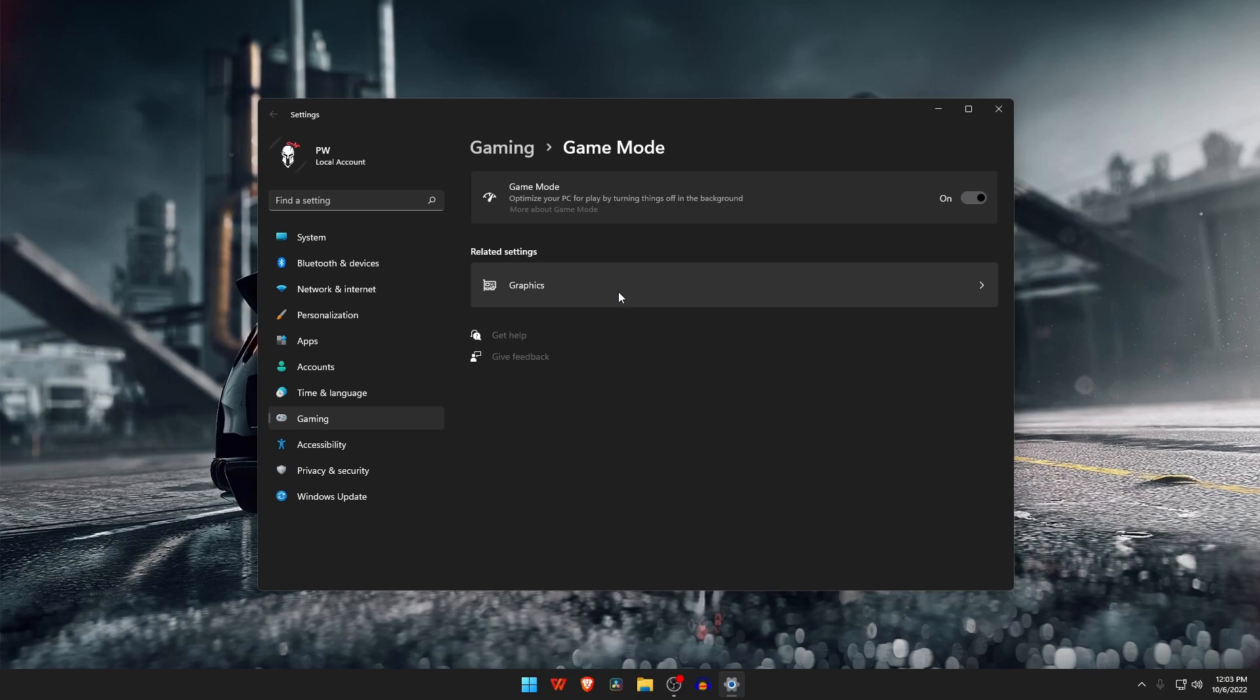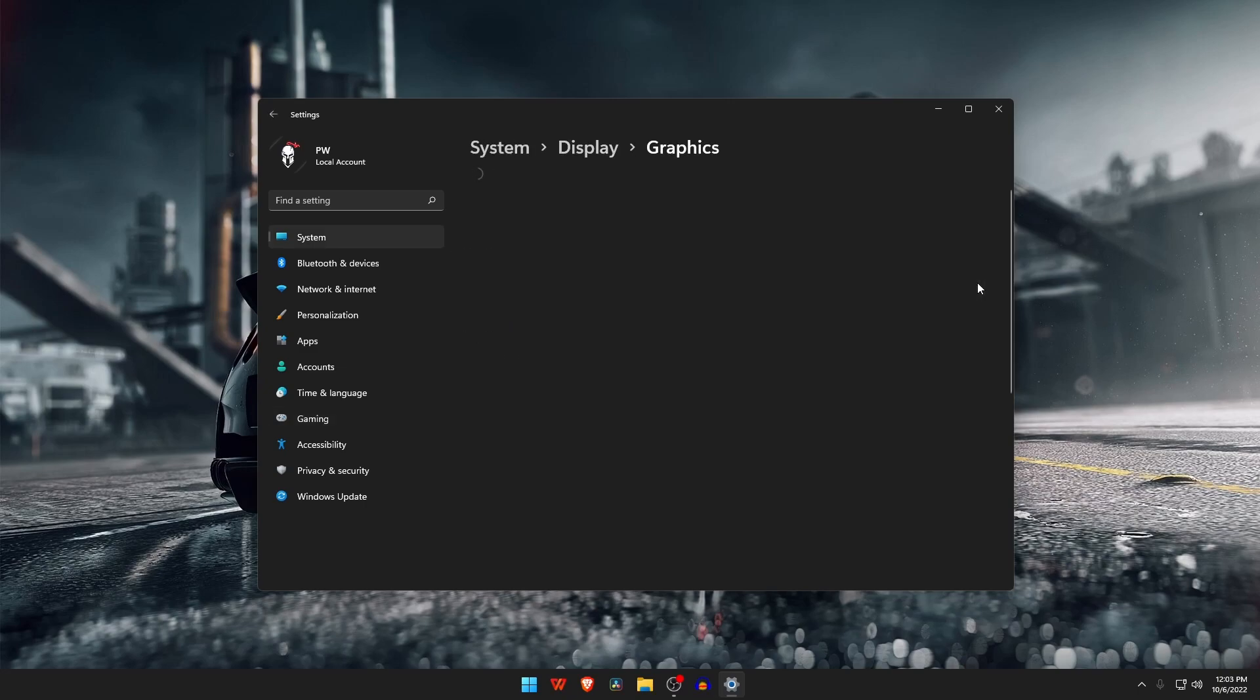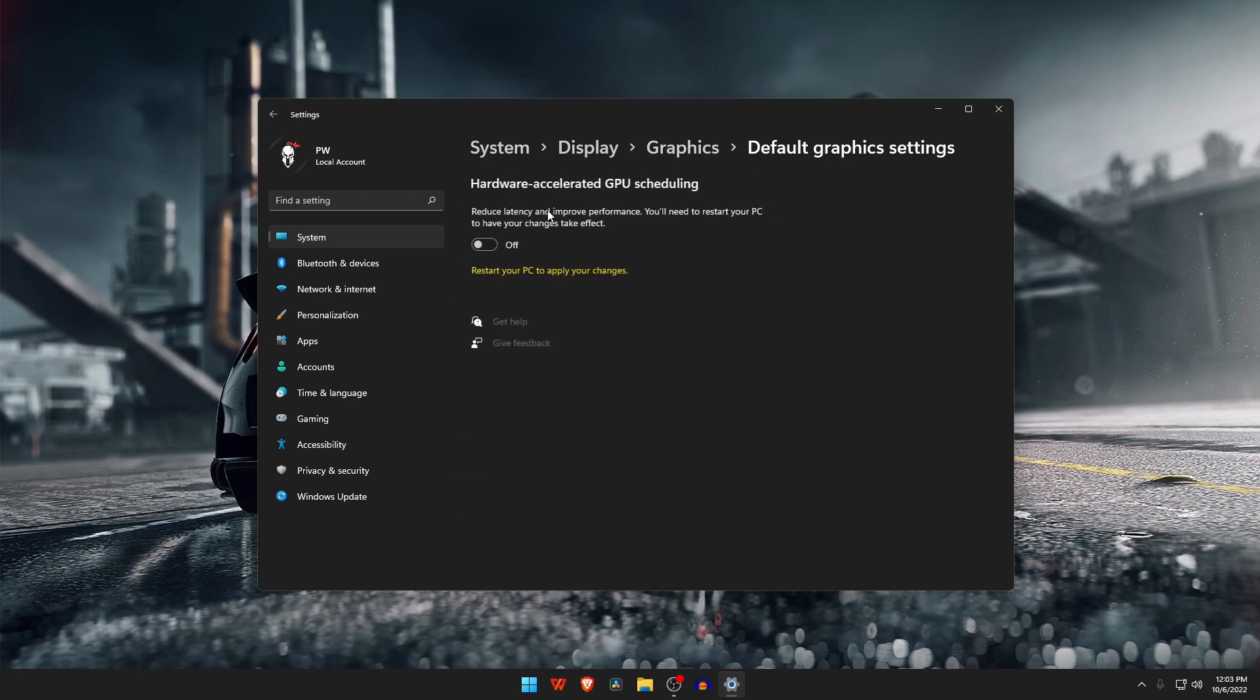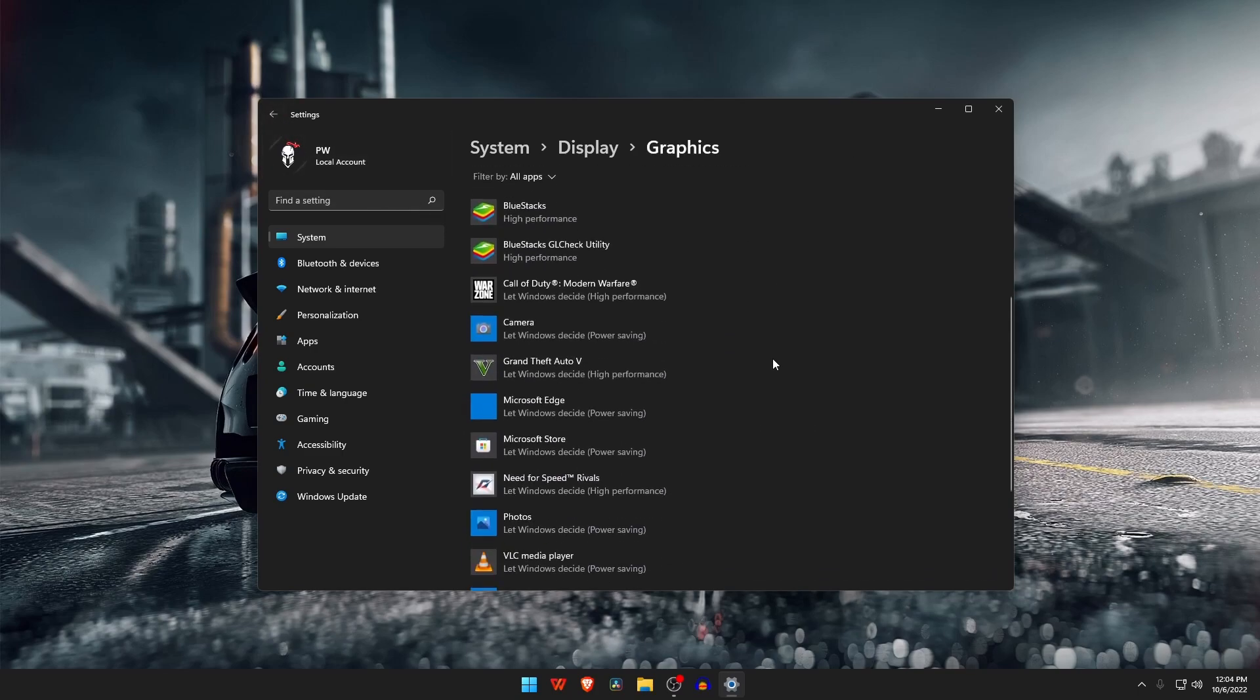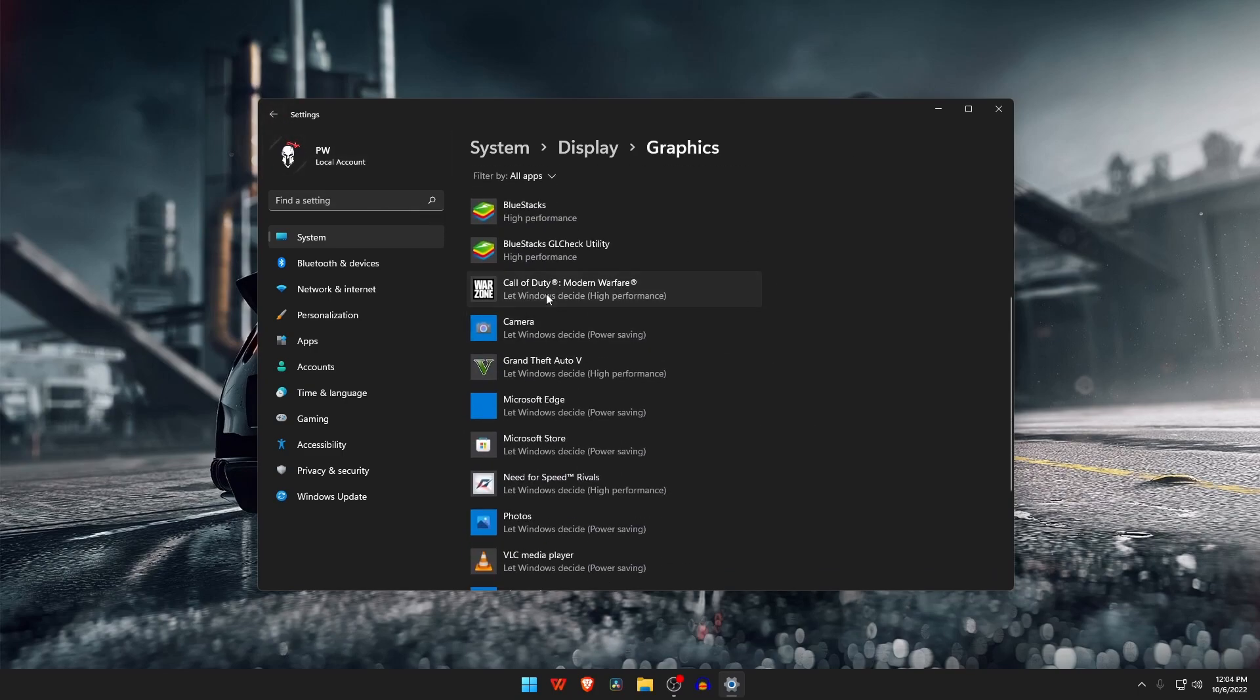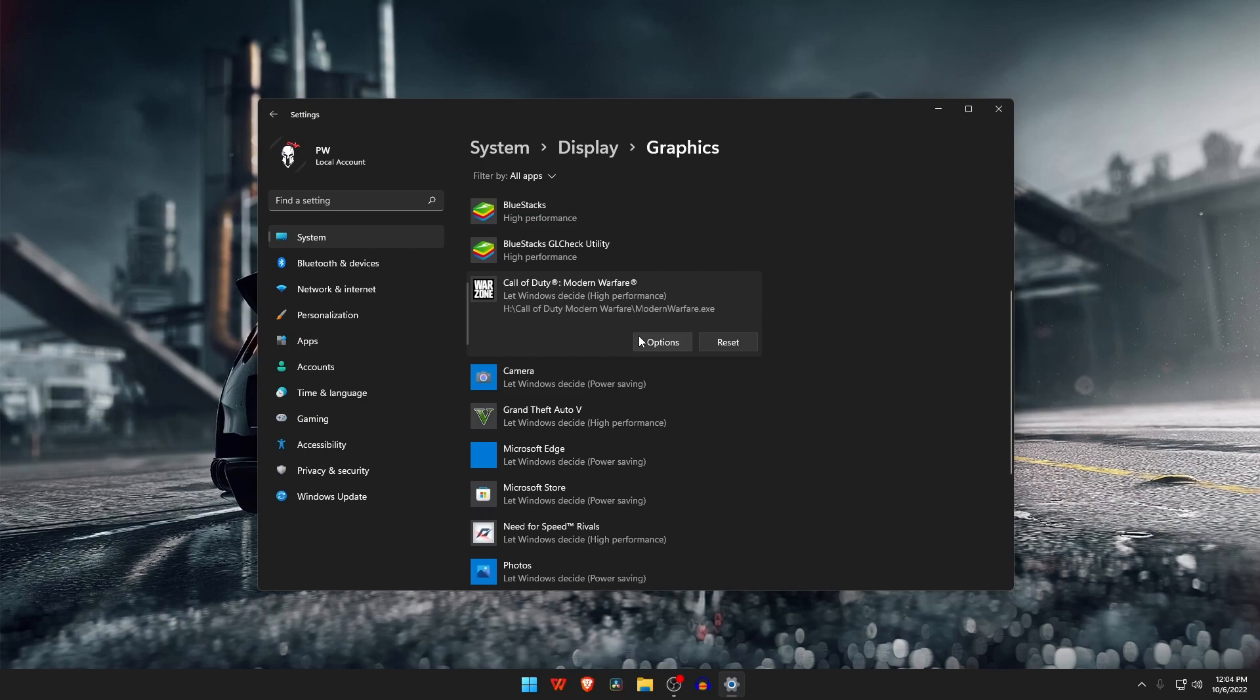Hardware accelerated GPU scheduling allows your machine to optimize performance and reduce latency. If you are using Windows 10 and 11, you can easily turn these settings on. Back to the previous page and scroll down. Here you will get all the apps and games of your PC.